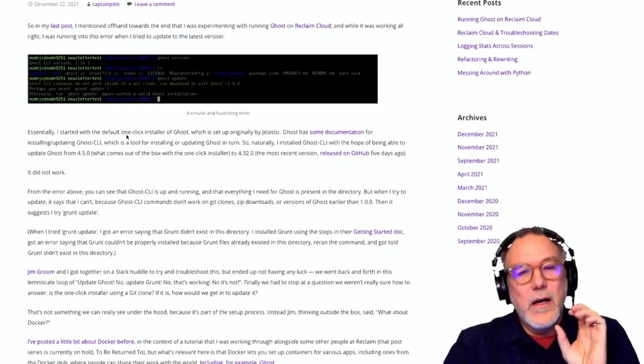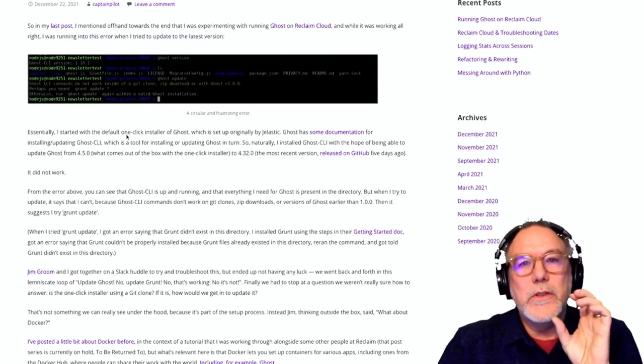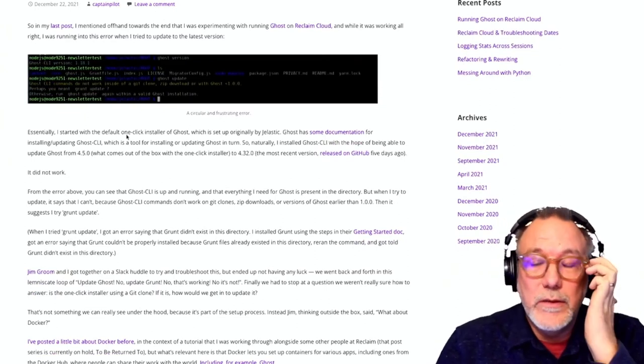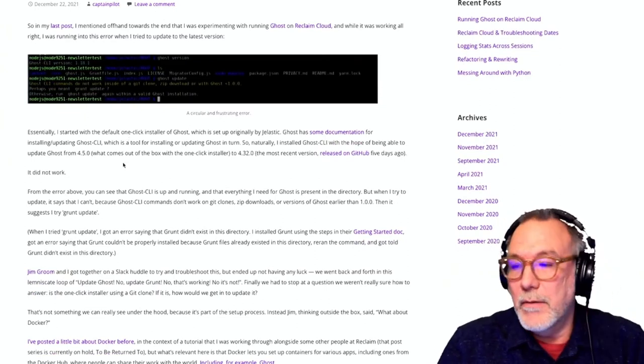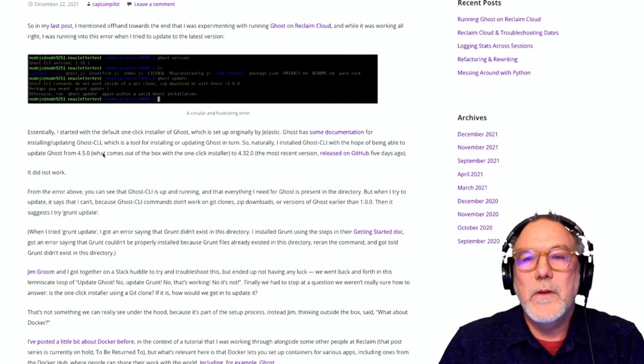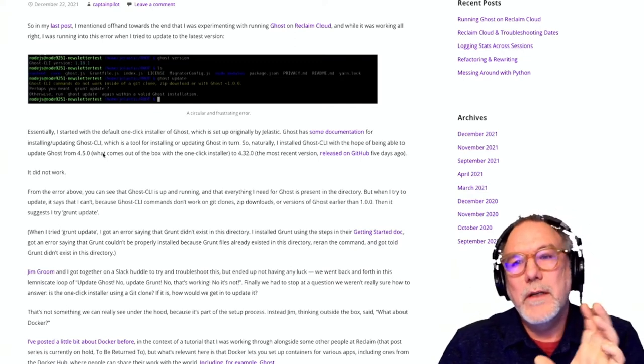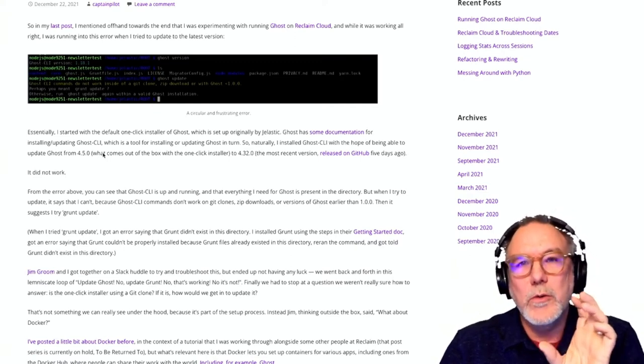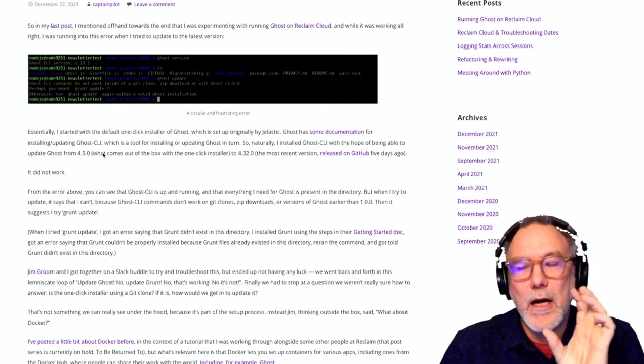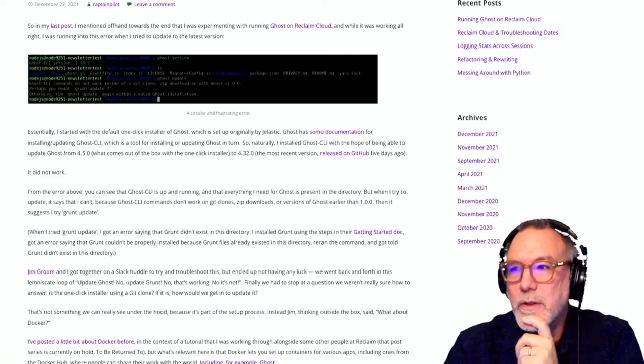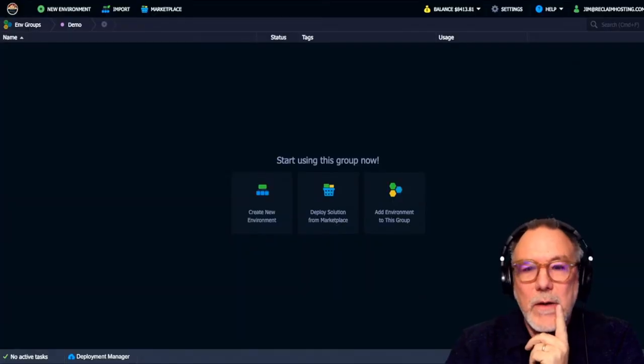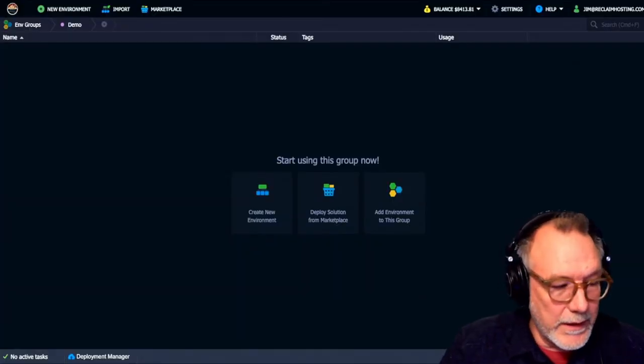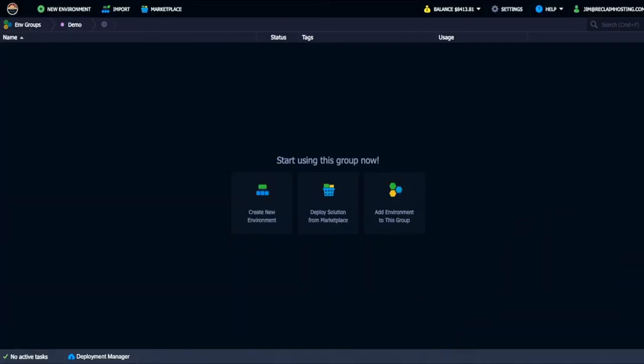We were looking together for another alternative and this blog post really breaks down what we did. The other option was using Docker Engine, which we played around with a bit. There was a few extra steps. So this morning I played around with just running Ghost from Docker Hub. I'm gonna show you that right now and hopefully this will demonstrate the process for quickly and pretty easily installing Ghost, which is a blogging platform, on Reclaim Cloud.